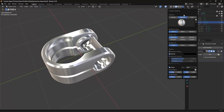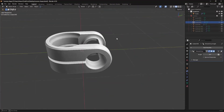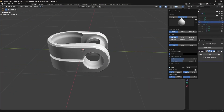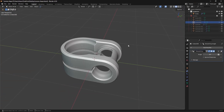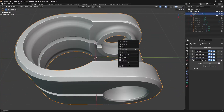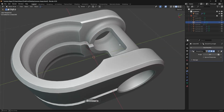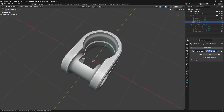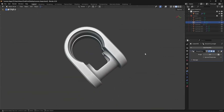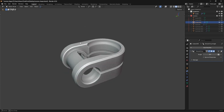This looks pretty good so far. Since we're working almost completely non-destructively, you can move these booleans wherever you want and see what different shapes look best to you.